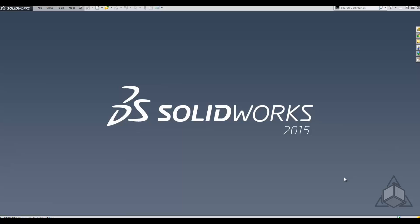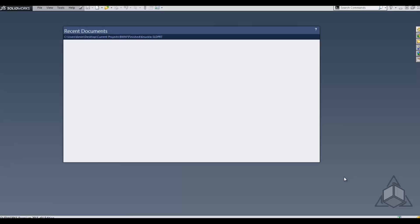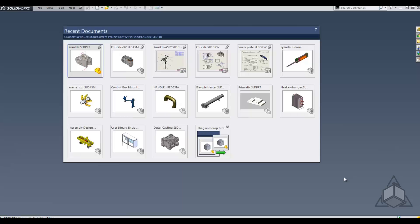As users of SolidWorks, we're constantly in and out of files located on the network or on our local machine. To get access to the last 16 files that we've opened, you can hit the R key inside of SolidWorks. That's also found under File > Browse Recent Documents. This is called the Recent Document window.